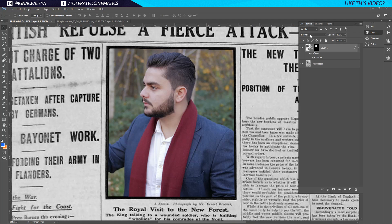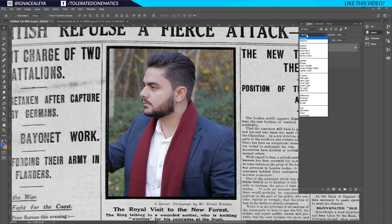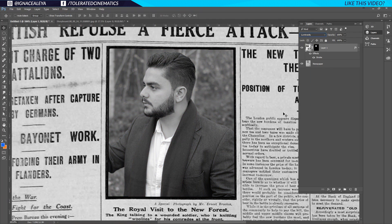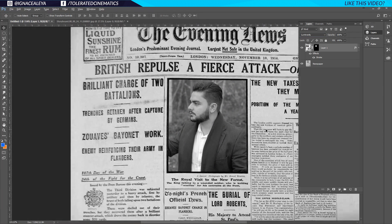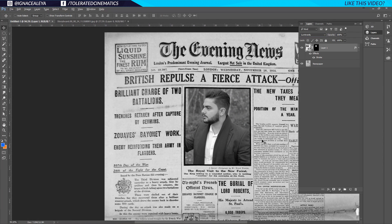I'll click on my image layer, go to the blend mode, and change it to Luminosity. That's going to pick up the same kind of colors from the newspaper — black and white tones — and use those values so the image fits in better.